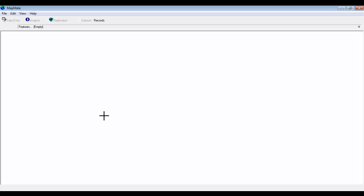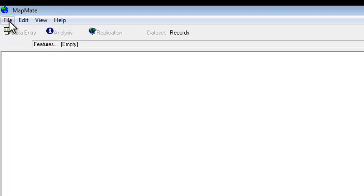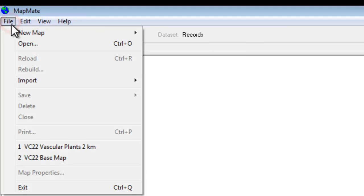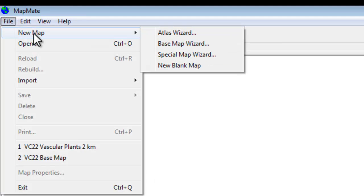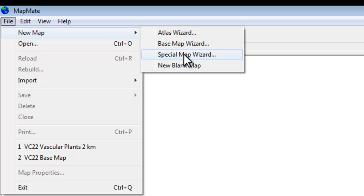In the previous two videos we saw how to create a base map and an atlas map. This time we're going to look at the next option on the list. If we go to the File menu, New Map, and go down to the Special Map Wizard.